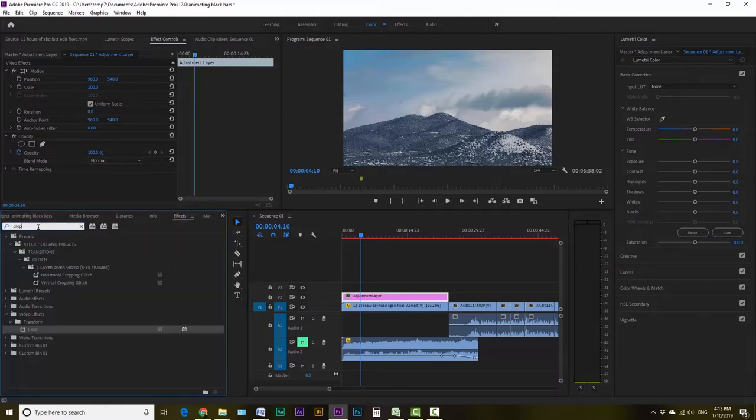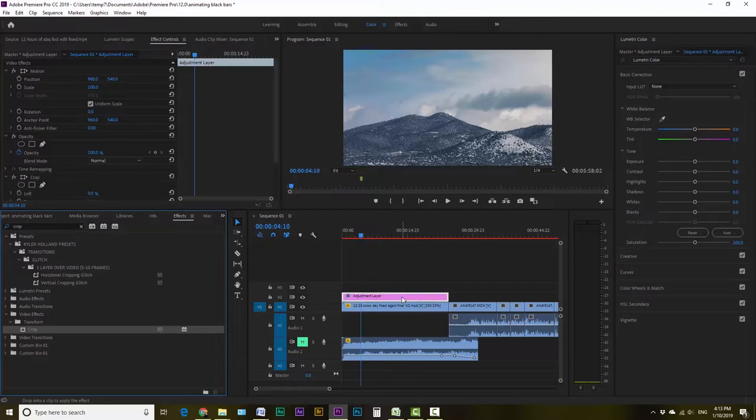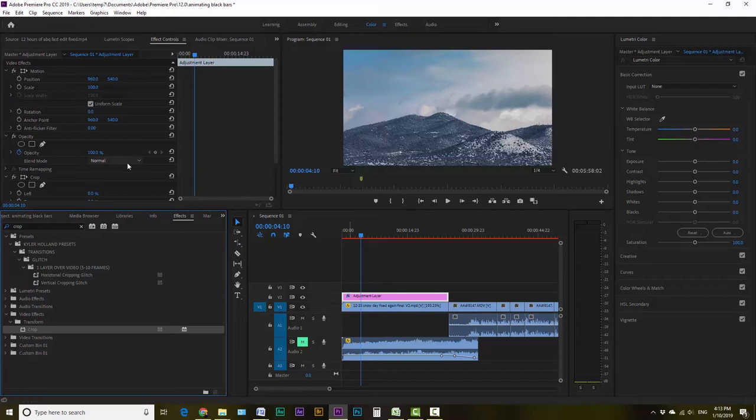And we're going to type in crop, which I've already done. And then just drag it over or double click. Make sure the layer is selected that you want to put it on because we don't want to put it on the video layer. We want to put on the adjustment layer.